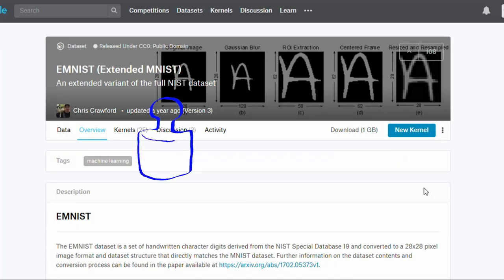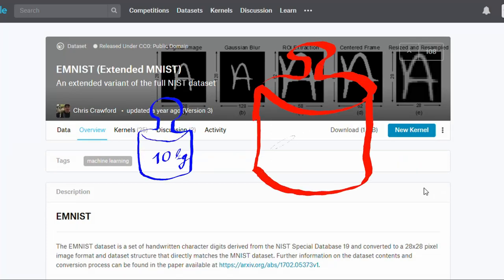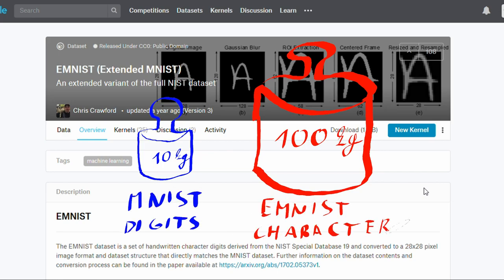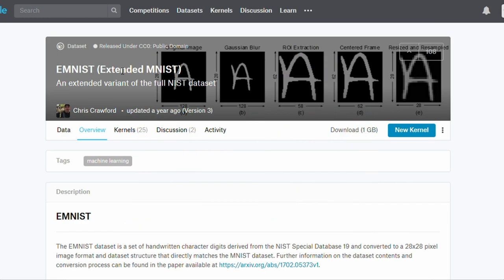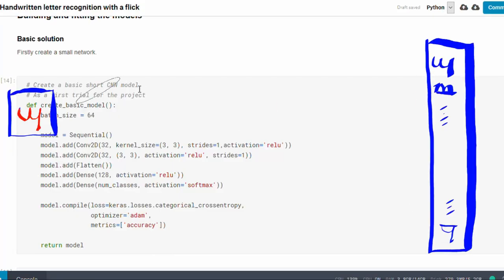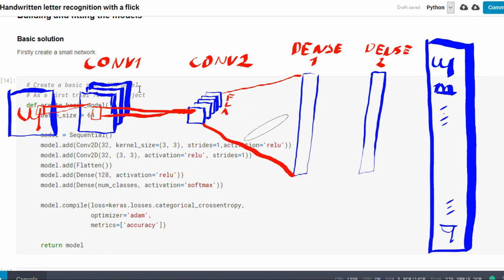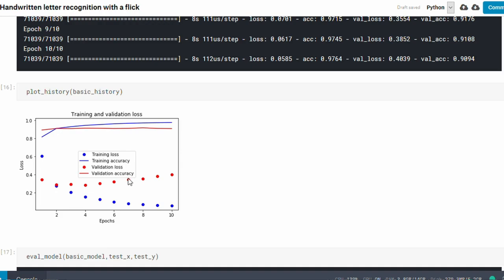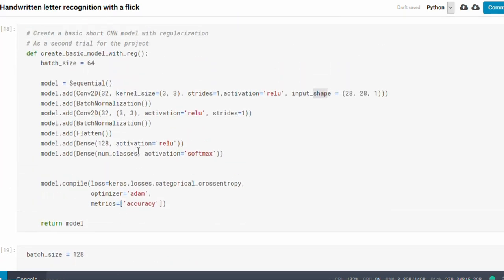Recognizing handwritten characters is a slightly harder task than digits, as we have more output classes. There is an extended version of the MNIST dataset that contains handwritten characters too. We will use it to have a sense of handwritten character recognition because it has a few tens of thousands of images. Firstly, we tried a small network with only a few convolutional layers, one hidden layer, and one softmax layer, and it generates the following result. The model can generalize on the training dataset well, but the result on the validation data is not similar.